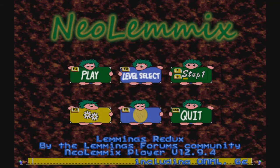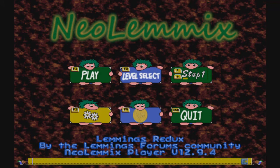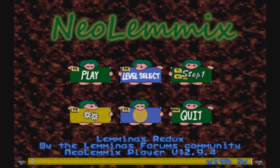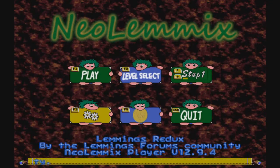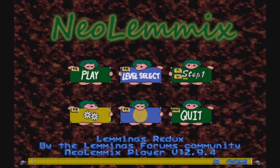Because Lemmings Redux is your first pack, it loads by default. But if you start NeoLemmix for the first time with more than one pack downloaded, it will start with whichever pack comes first in alphabetical order — that's determined by your levels folder, not the styles folder.